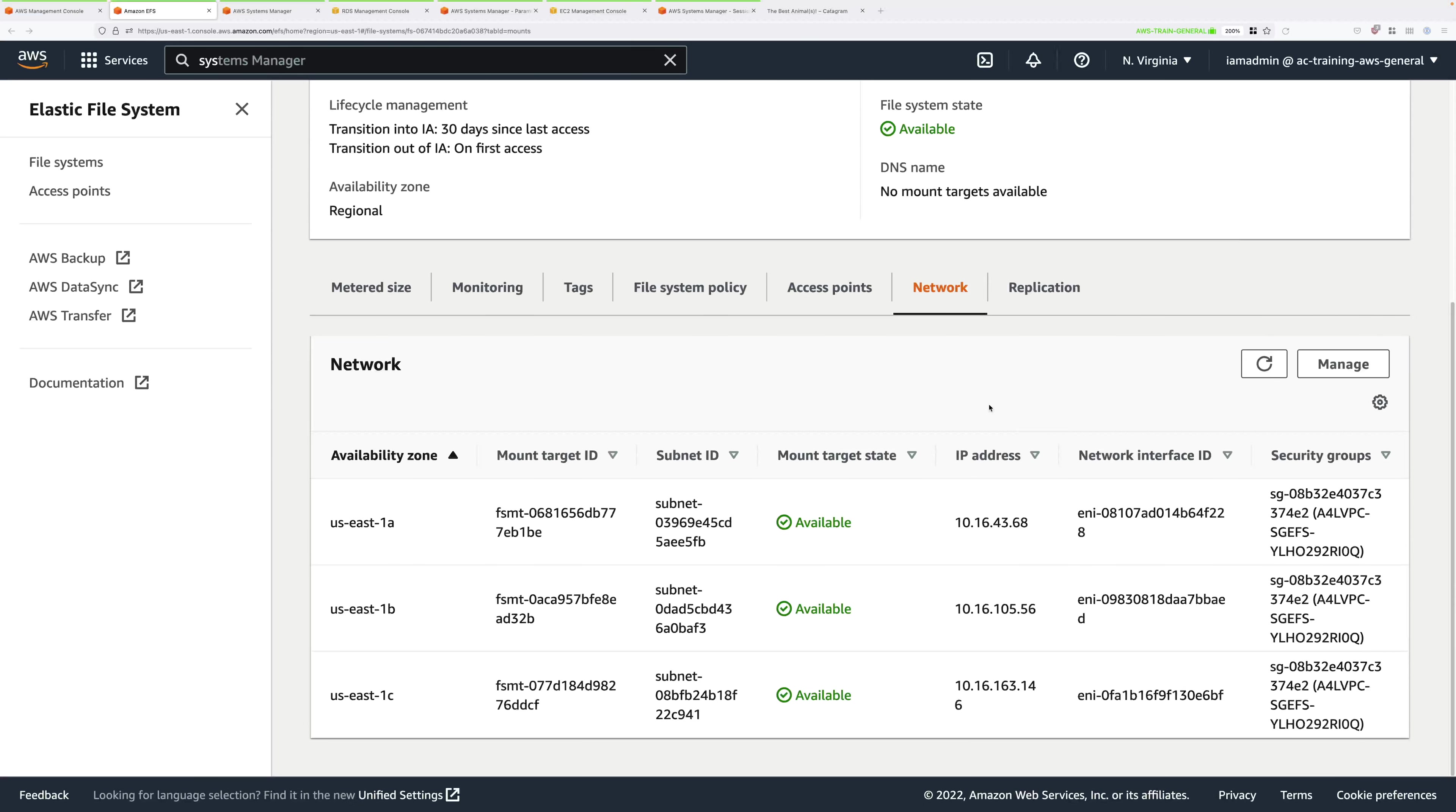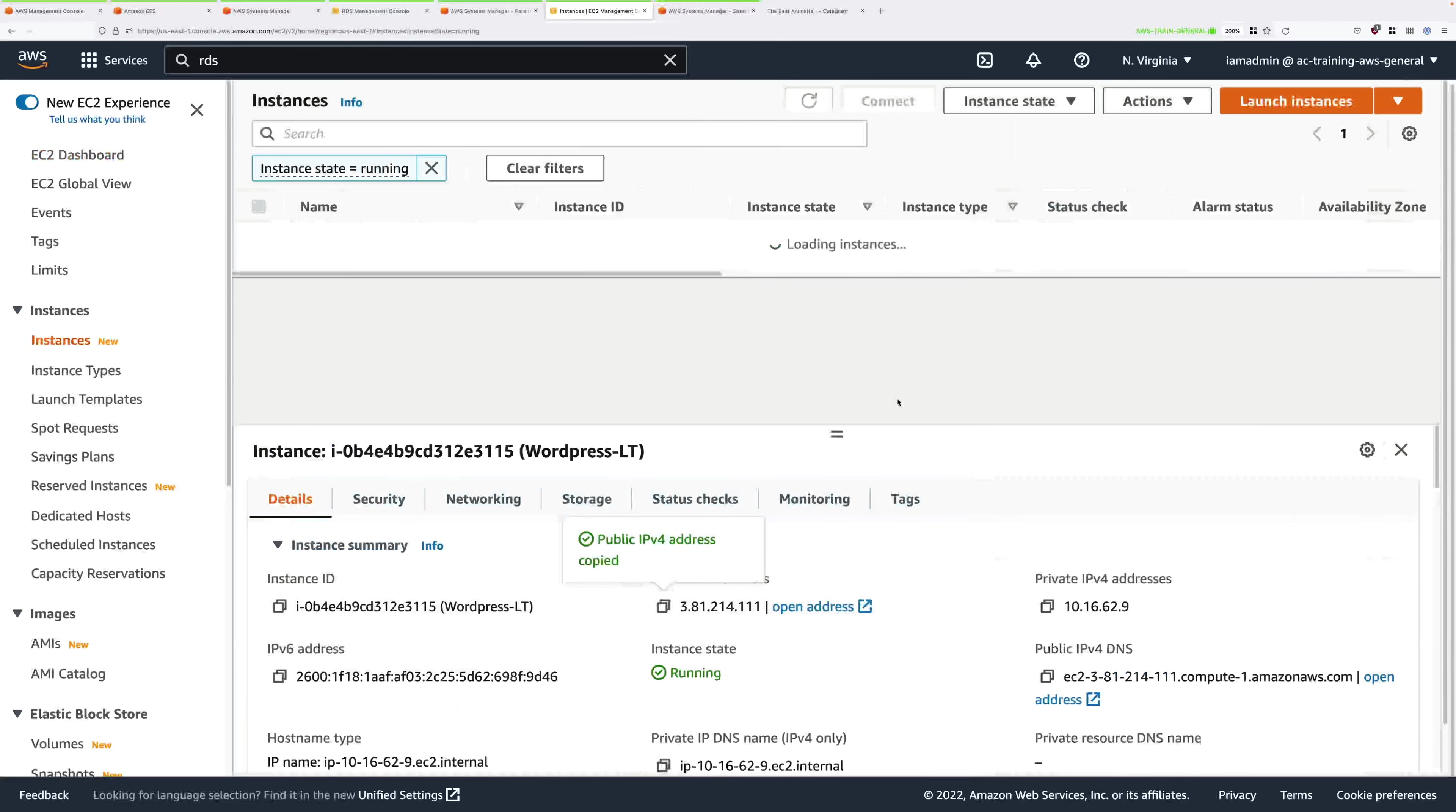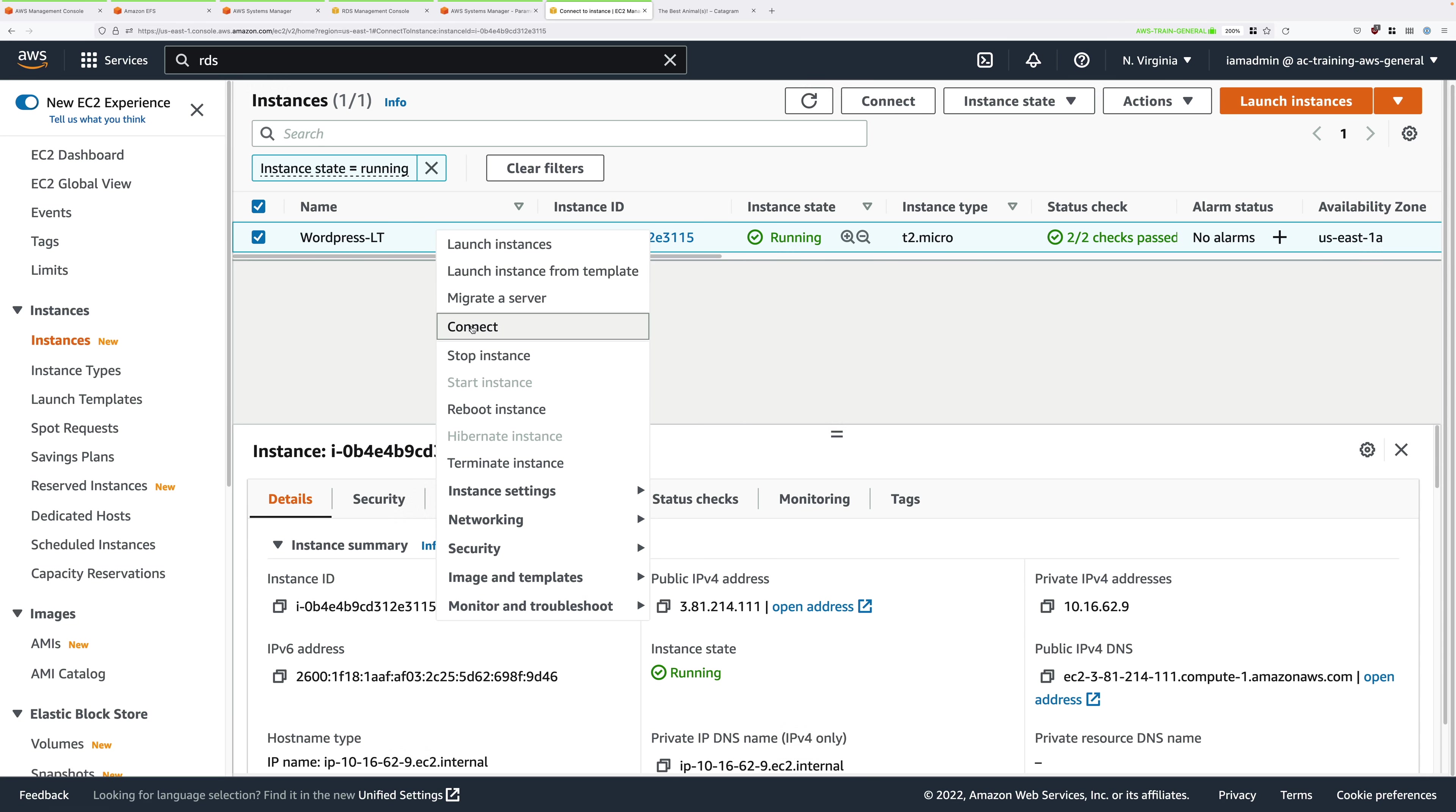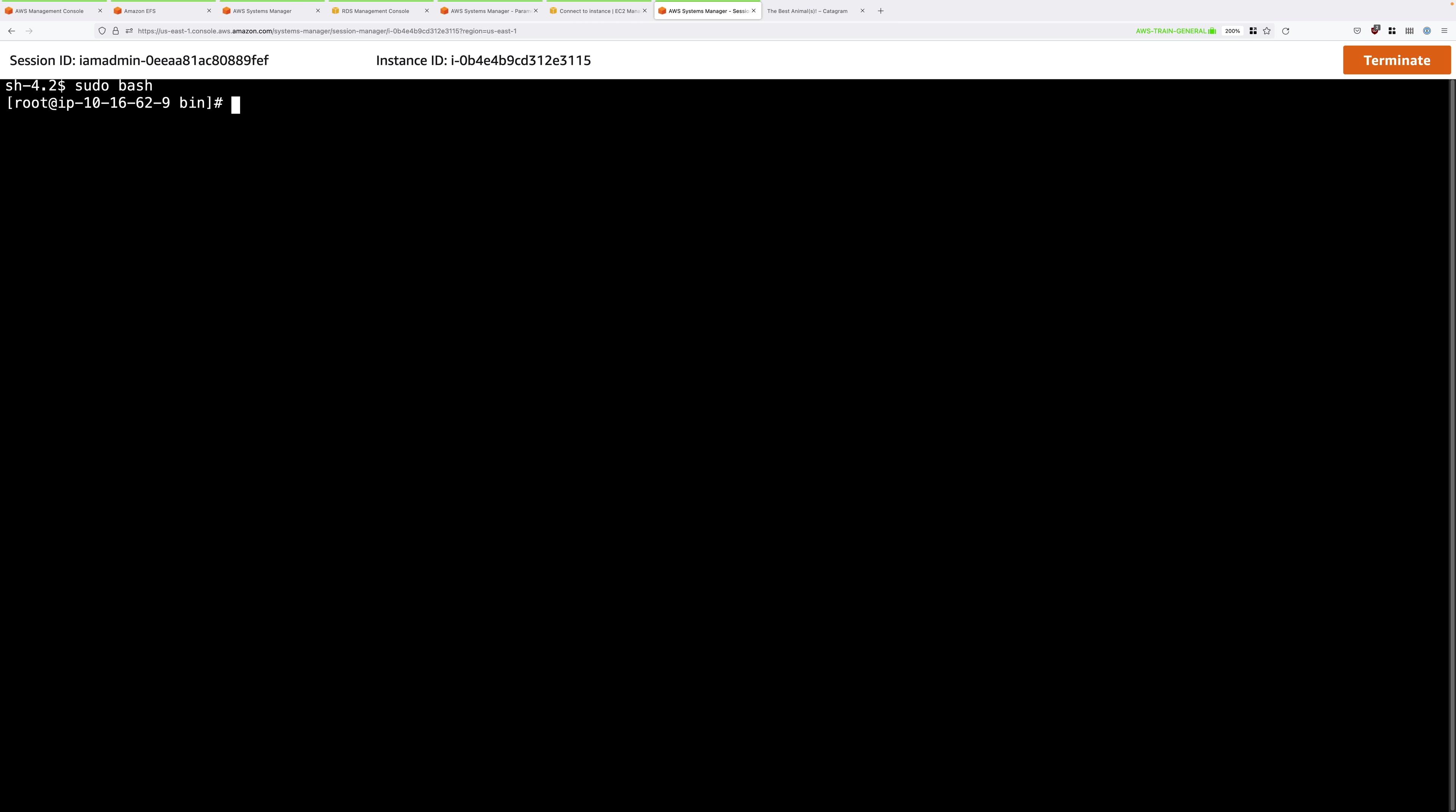Once that's the case, go to the EC2 console, because now we're going to configure our EC2 instance to connect to this file system. Go to Running Instances. Locate the WordPress-LT instance, right-click, select Connect, choose Session Manager, and then click on Connect. This will open a Session Manager console to the EC2 instance. As always, type sudo bash, press Enter, cd, and press Enter, and then type Clear, and press Enter again, just to clear the screen, making it easier to see.